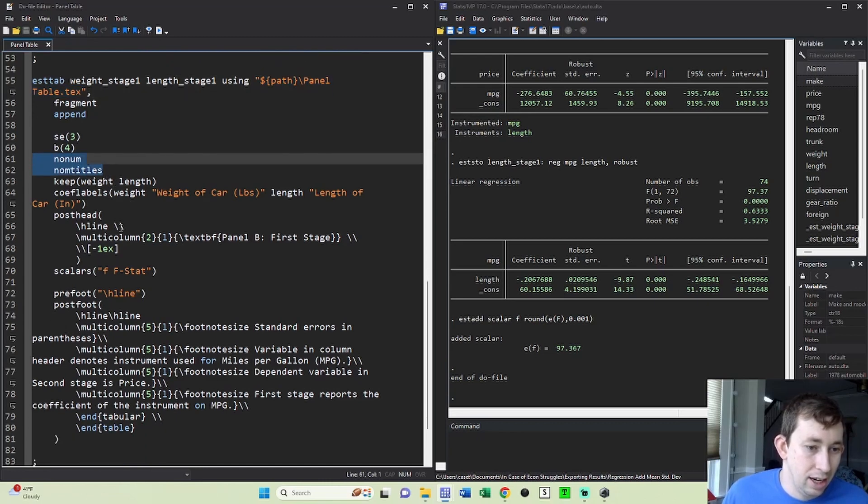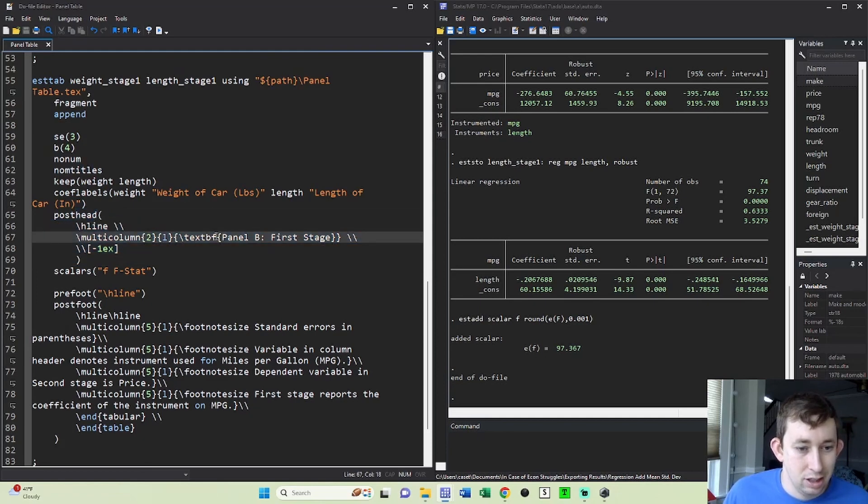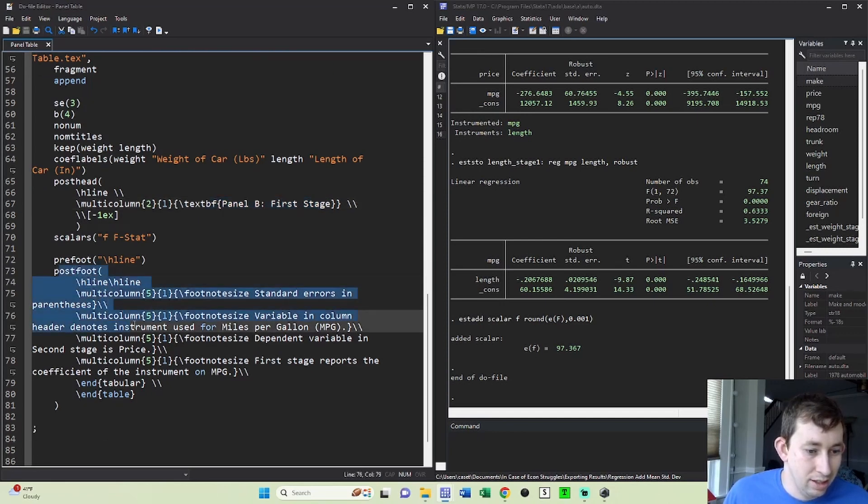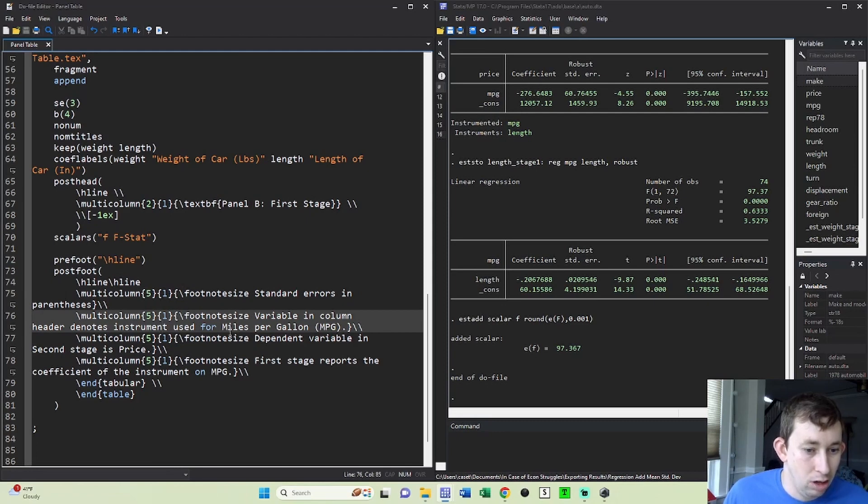And I am going to add this thing called post head. Post head is just going to tell Stata, this is what the name of the second panel is. And then this post foot tells Stata, this is the bottom of the table. So all these multi columns are basically just saying this is what the footnotes are.